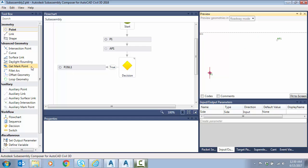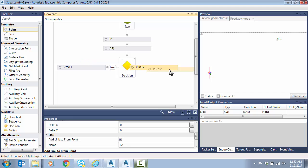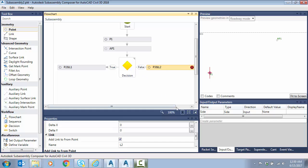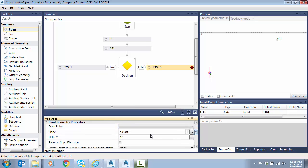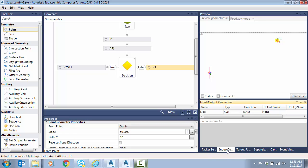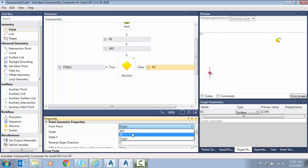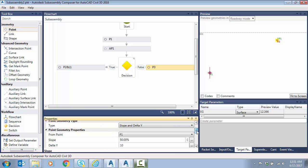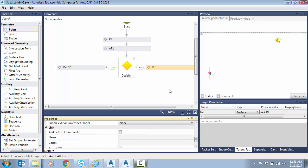Now for the false statement: we need a point, a fixed segment, and then a bench. I'll drag a point over on the false side. Sometimes arrows connect incorrectly — just highlight the arrow and delete, then drag a new connection for false. The first segment uses slope and delta y to force in the cut slope. Going back to p1, slope and delta y — you can see it's already set to 50% slope, or two-to-one, for ten feet. We'll stop there and add a link to the point.